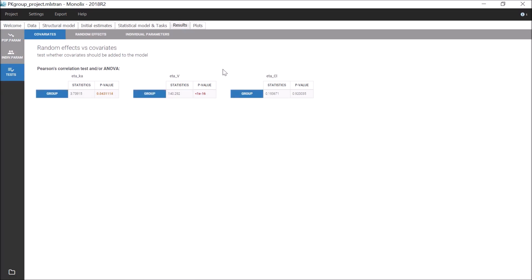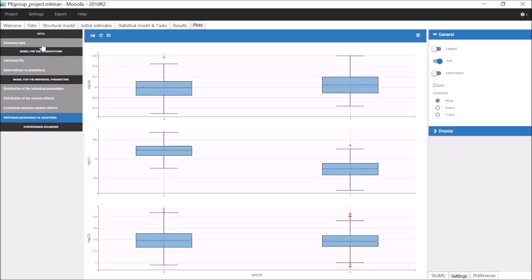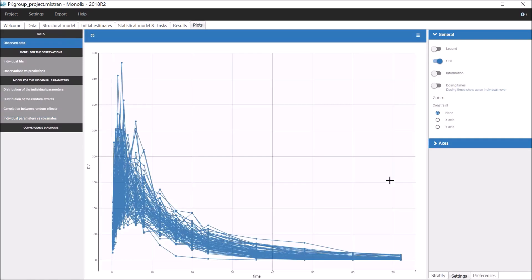This suggests to add group as a covariate on the parameter V. Indeed, when looking at the plot of the observed data colored by group,